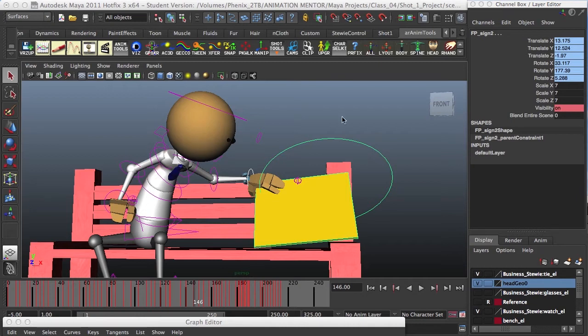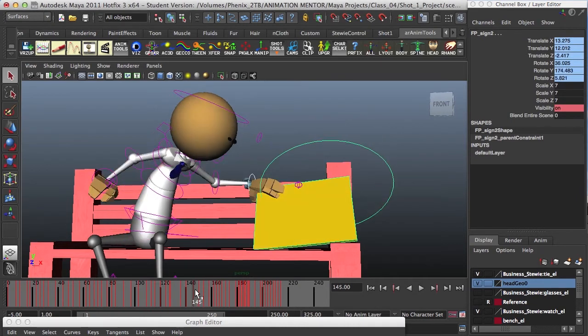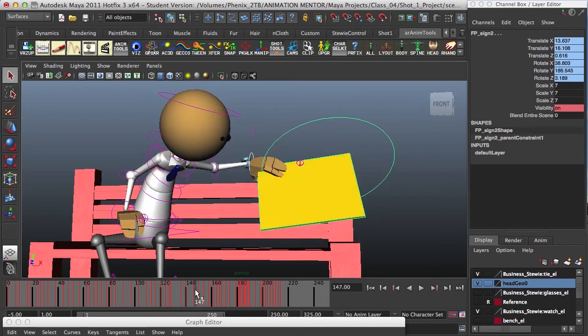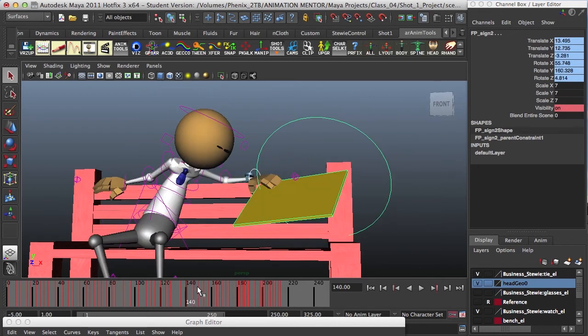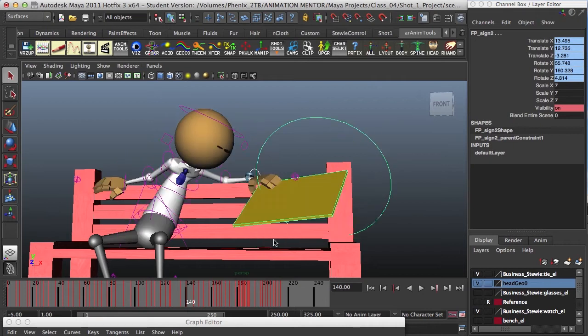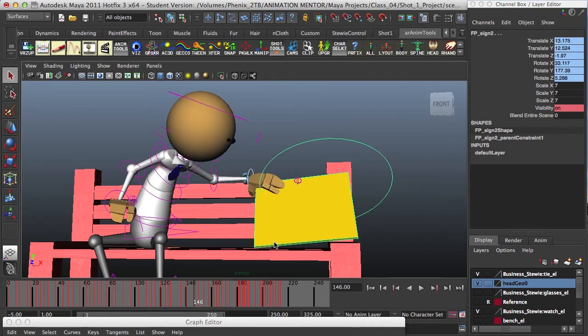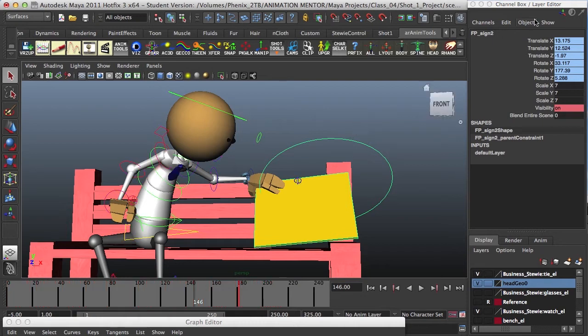Now, as you can see if I scroll down in my timeline, the constraint is ready, but I need my controller to turn it on and off in order to animate it. So here's what I'm going to do. If you see in your channel box, you have all the attributes except the constraint.